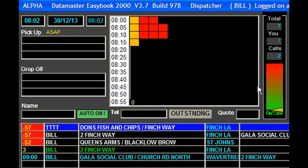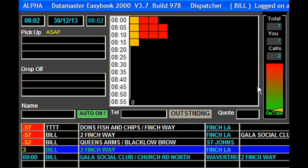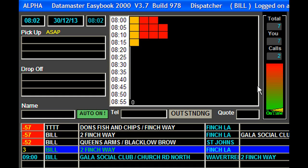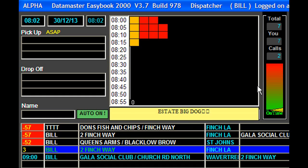Now you can see the booking has come down here and it's highlighted in green, indicating it's an account job. Further across the screen, just off your screen, it's marked for car 3 and it says it's an estate car. So that's a little bit on the extended menu.